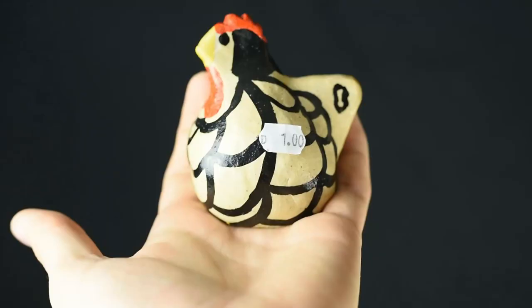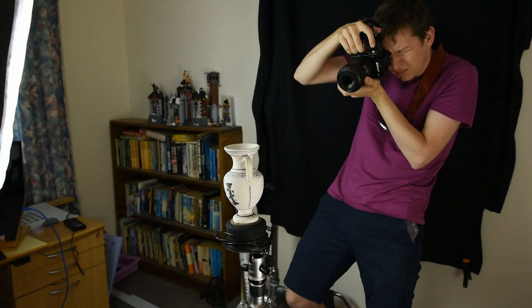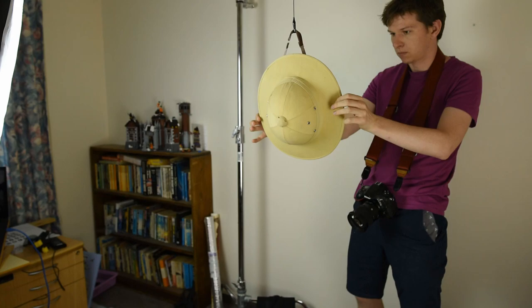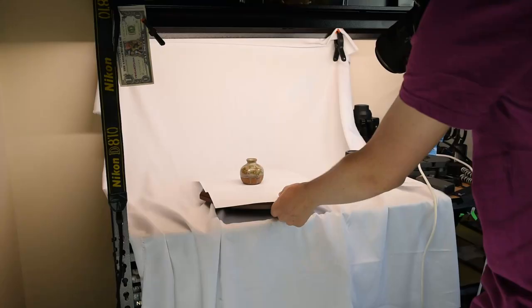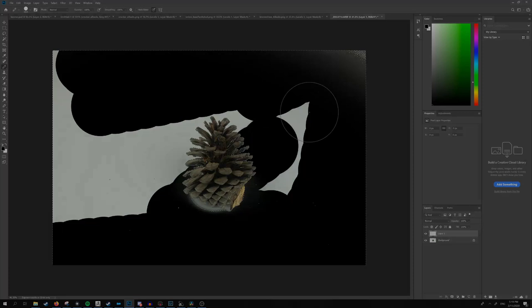We could, for example, walk around the object shooting as we go, we could hang or suspend the object walking around it, we can spin the object on a turntable and mask out the background manually, or we can isolate it in the void.